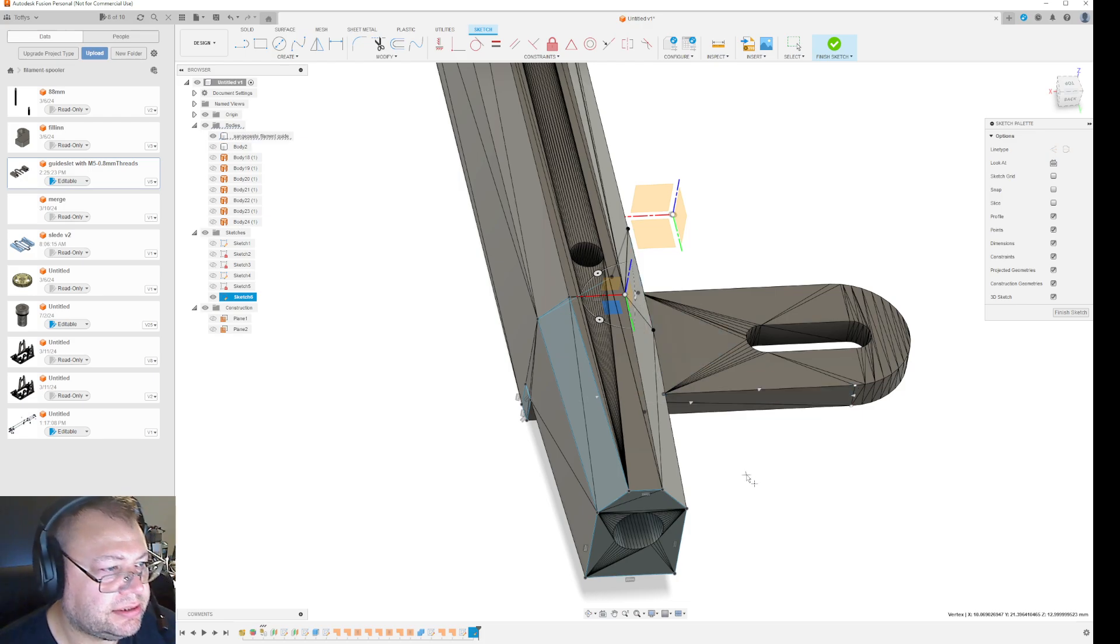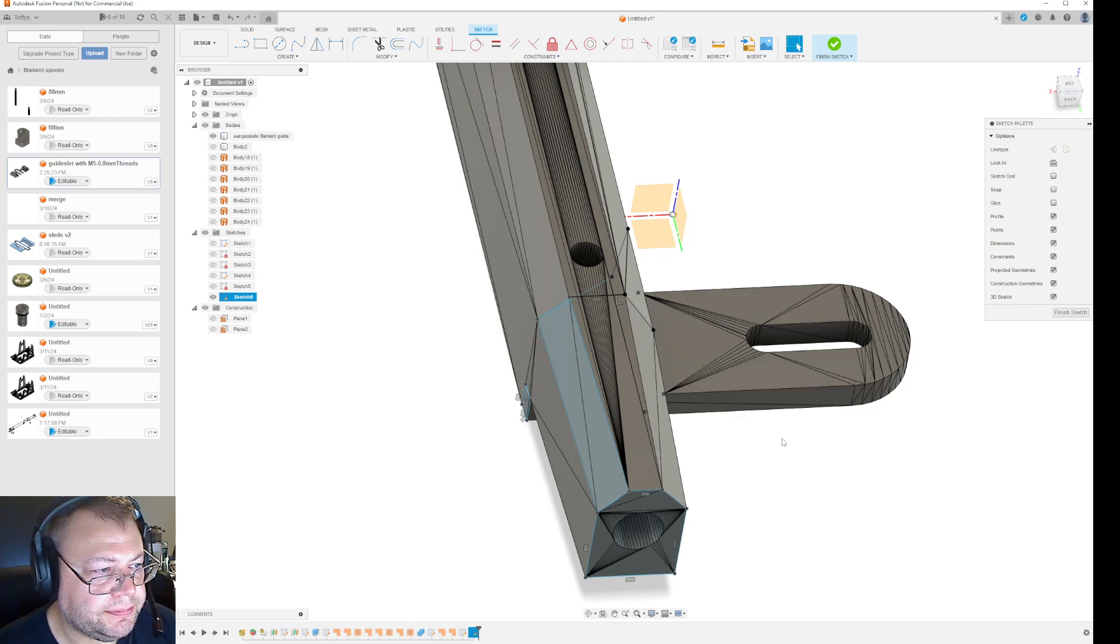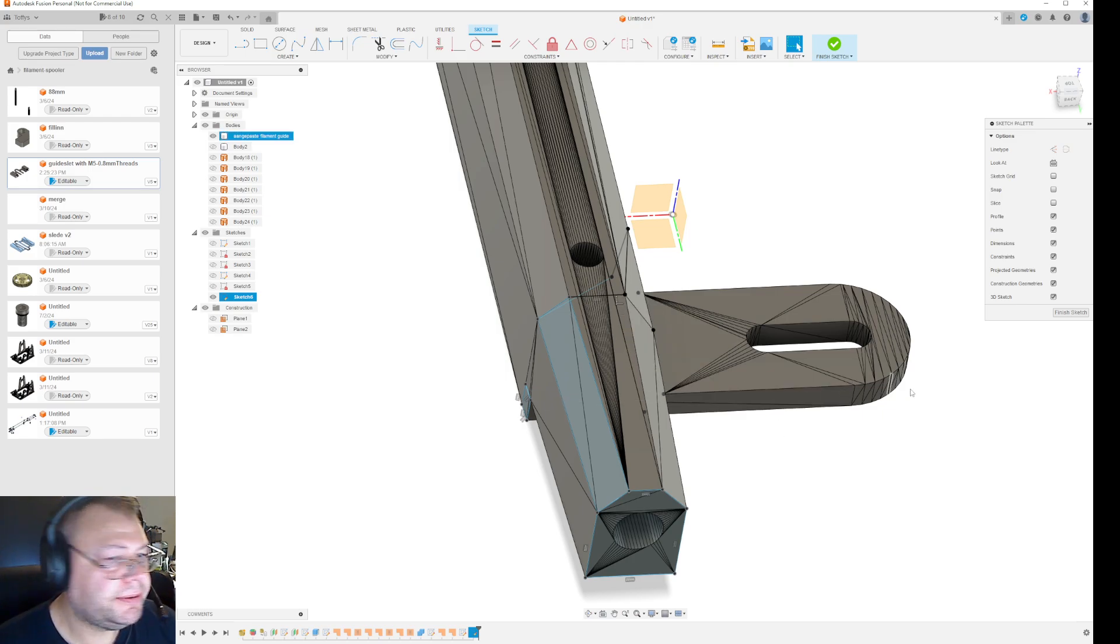You're creating sketch points in 3D space in relation to each other.